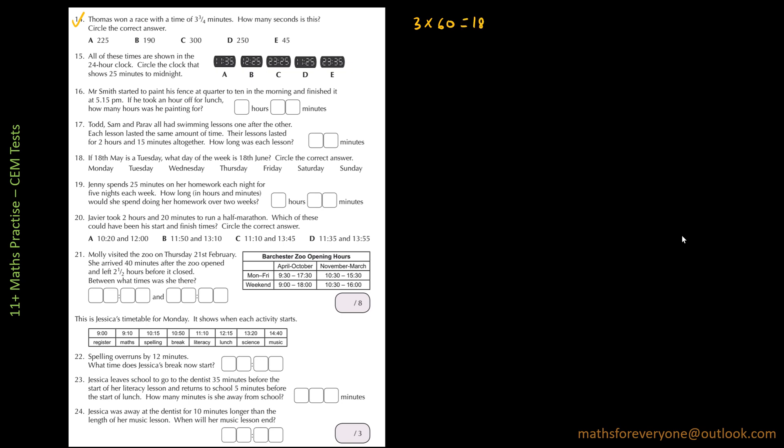So we have to convert it into seconds. We multiply 3 minutes by 60, we get 180, and 3 quarters of 60, that is 4 times 15, that is 45 seconds. So if I add them, I'm going to get 225 seconds. So the answer is A.